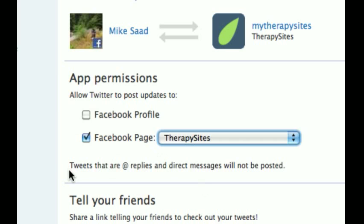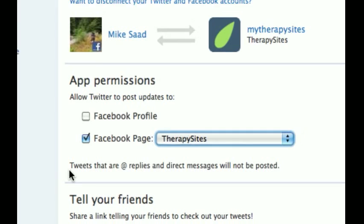Notice here it says tweets that are at-replies and direct messages will not be posted. So just so you know, there's a bit of privacy built into this bridge that we're connecting. Whenever anybody gives you a direct message or at-replies you on Twitter, your Facebook community will not see that. But if you just generally tweet without any at or direct symbols, your whole Facebook community will also get that same message.